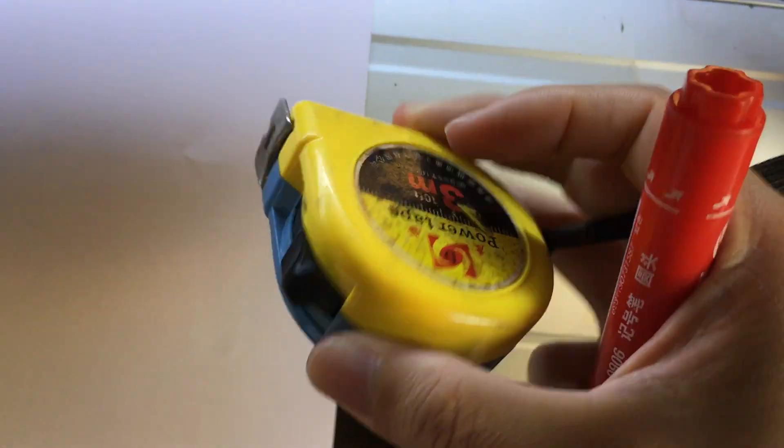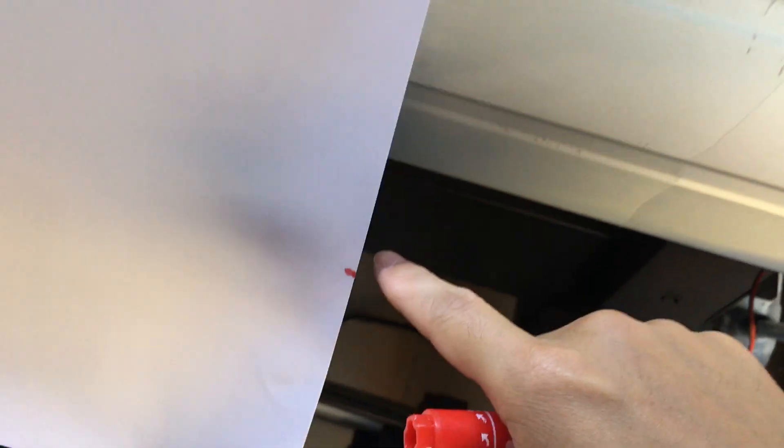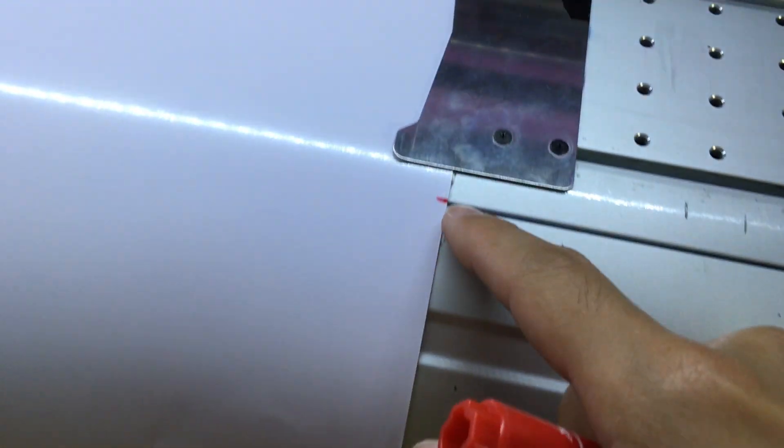And then use a scale to measure the distance from the first mark to the second mark.